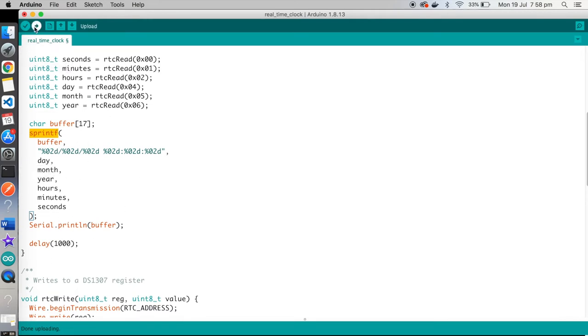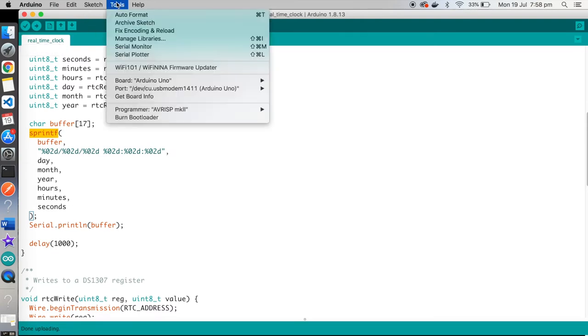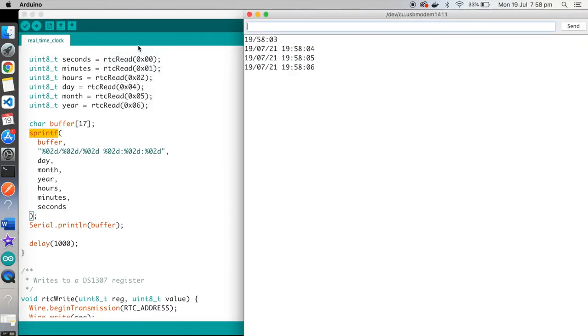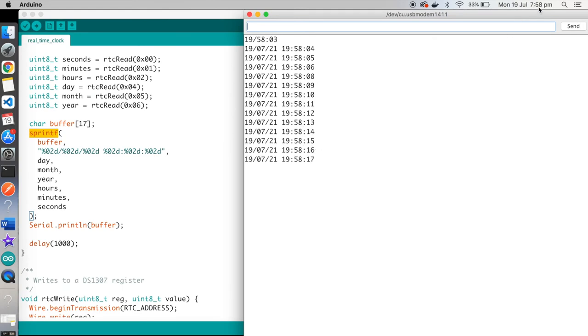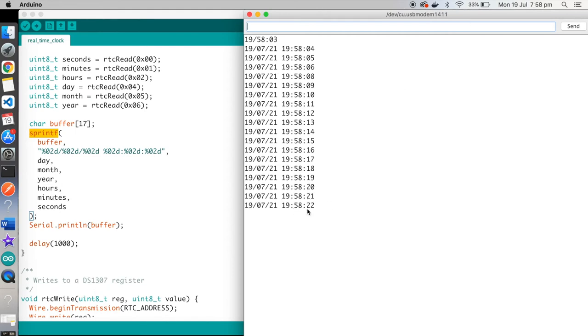So if we upload that. Uploading. Done uploading. And if we have a look at our serial monitor now. We should see. It is constantly reading the time. And it should be reasonably accurate. It will be within a minute. Because I didn't accurately set the seconds. And it does look like it's matching my system time here. 7:58pm. It's showing it in 24 hour clock format.